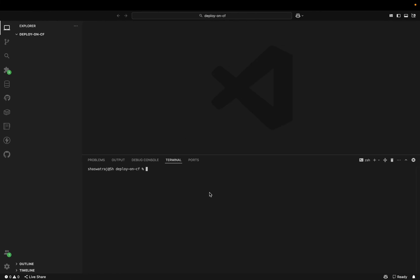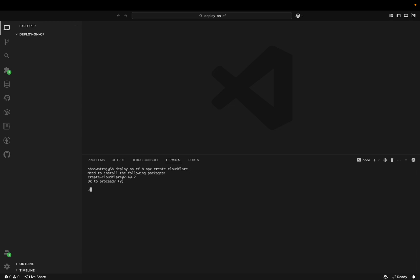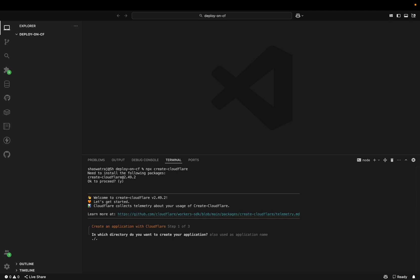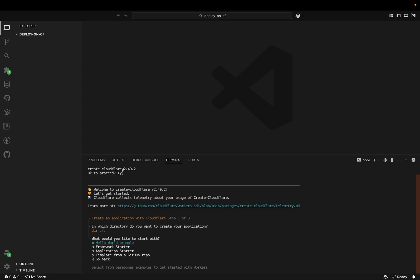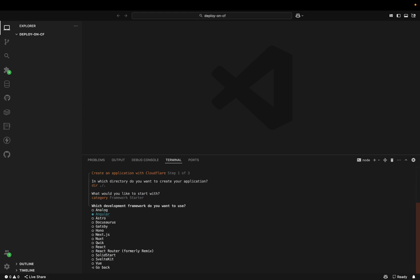Let's see how to deploy it. Open a new project and write: npm create cloudflare. You can also write npx create cloudflare — both commands are basically the same. Say yes to install. You can also add a version tag at the end. Type dot to scaffold the application in the current folder.